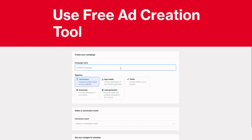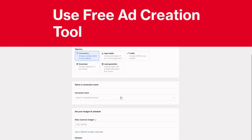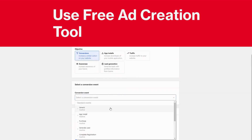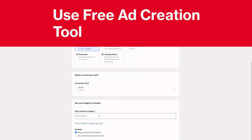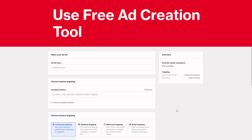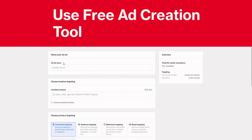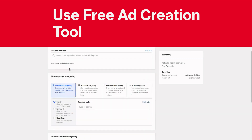Then you can type in the campaign name - I'm going to go with 'test.' It doesn't matter what you pick here. You can say 'generic' and let's say a hundred dollars, and then continue. You'll see the ad set name - you can create the ad set name.